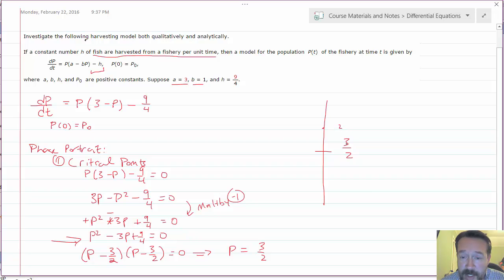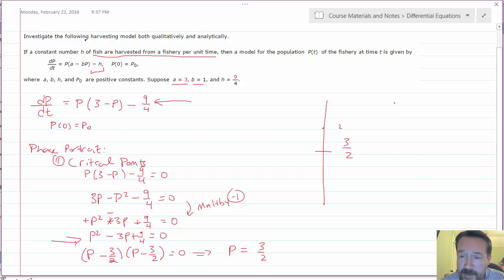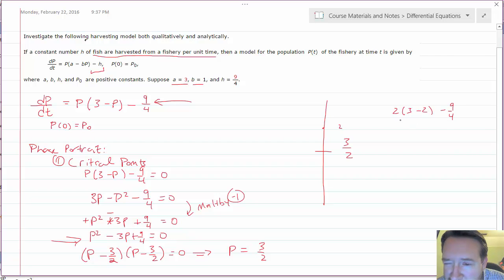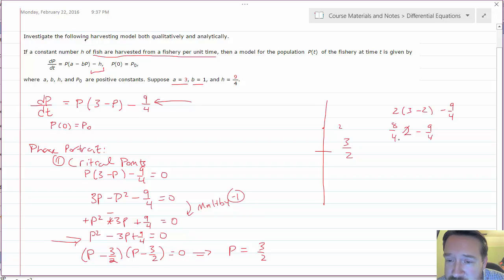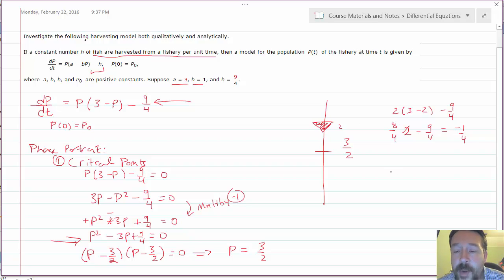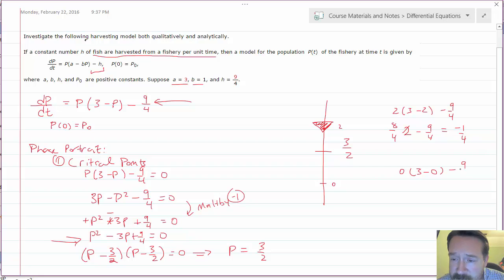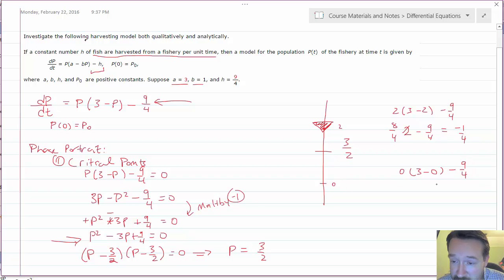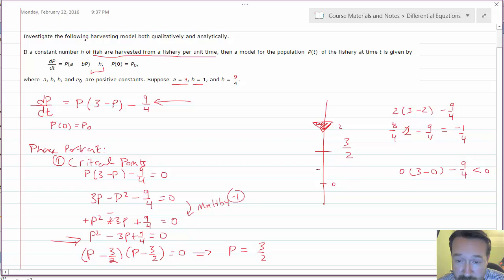Now we want to know what's happening above and below this point. Consider a value of 2 — greater than 3/2. Plugging in P = 2: 2 times (3 minus 2) minus 9/4 gives 2 times 1 minus 9/4, which is 8/4 minus 9/4 equals negative 1/4. So the function is decreasing above the critical point.